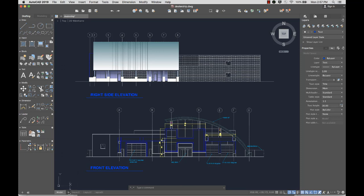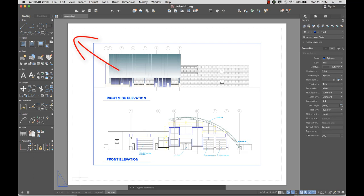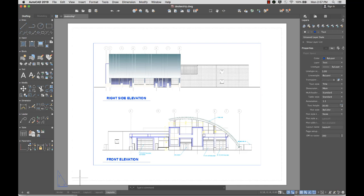I'll create a new layout by clicking the plus sign at the Layout tabs. All new layouts include a default page setup and viewports. The viewport controls which area of the design to show and at which scale.